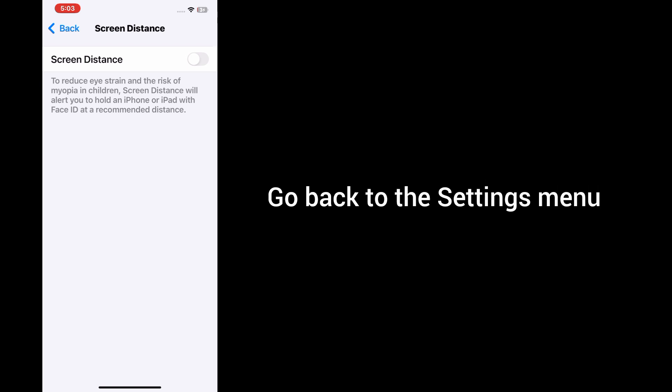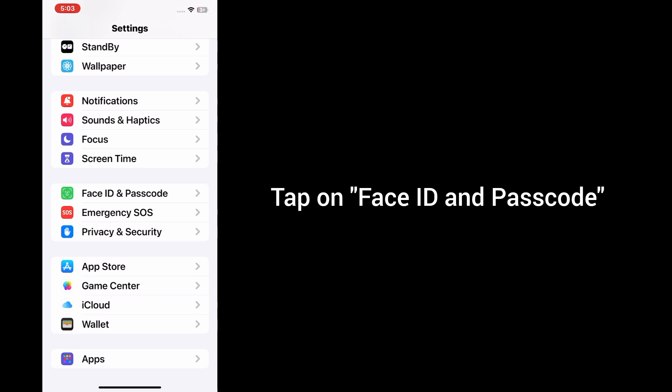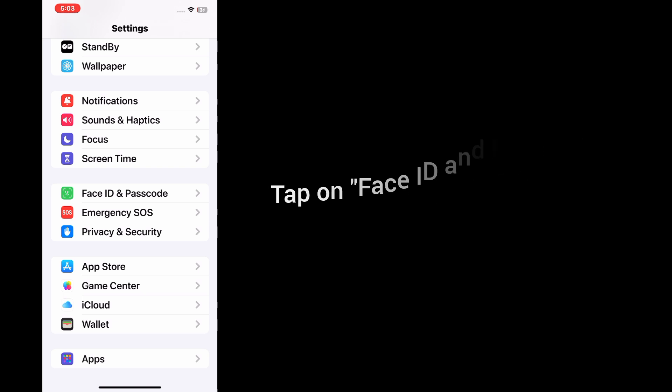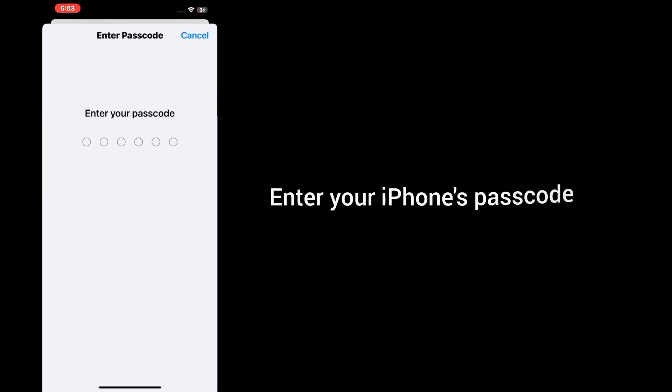Now go back to the settings menu. Tap on Face ID and Passcode, then enter your iPhone's passcode.